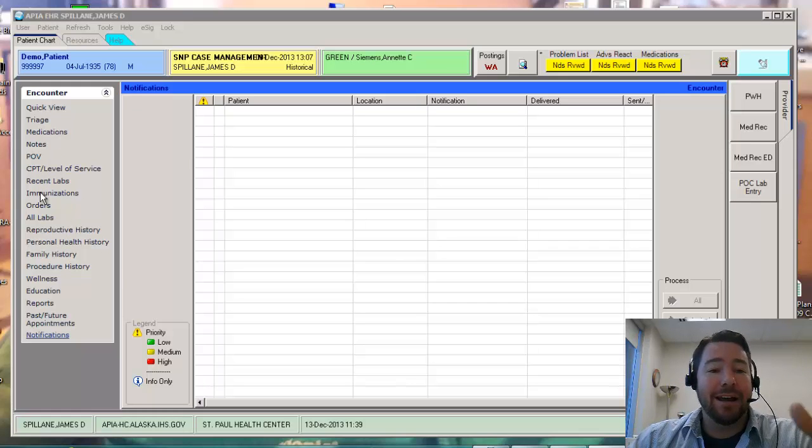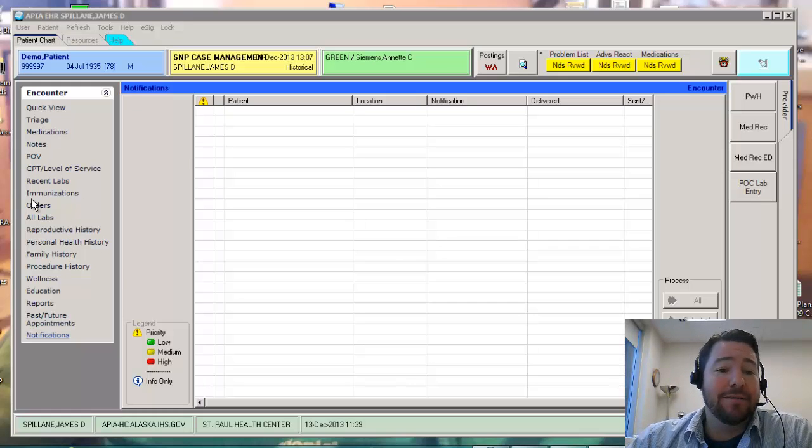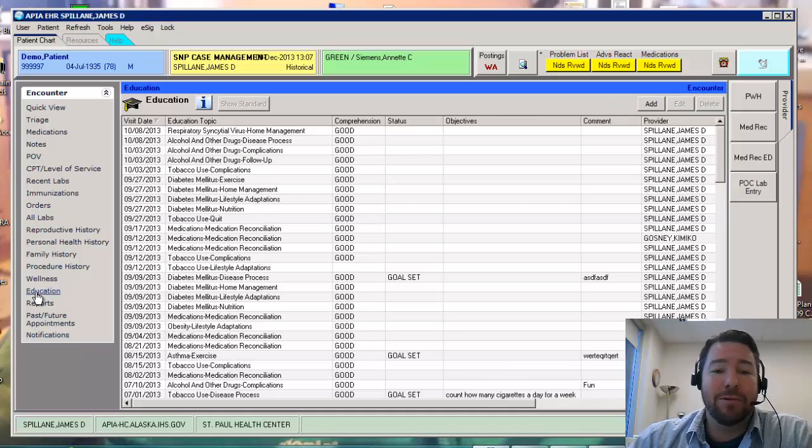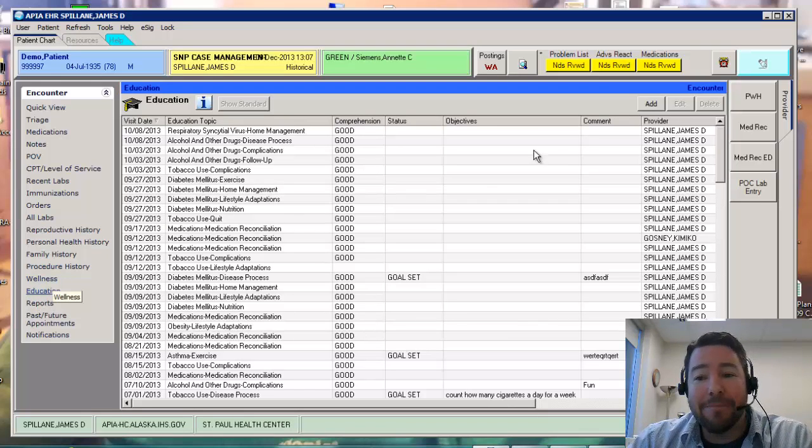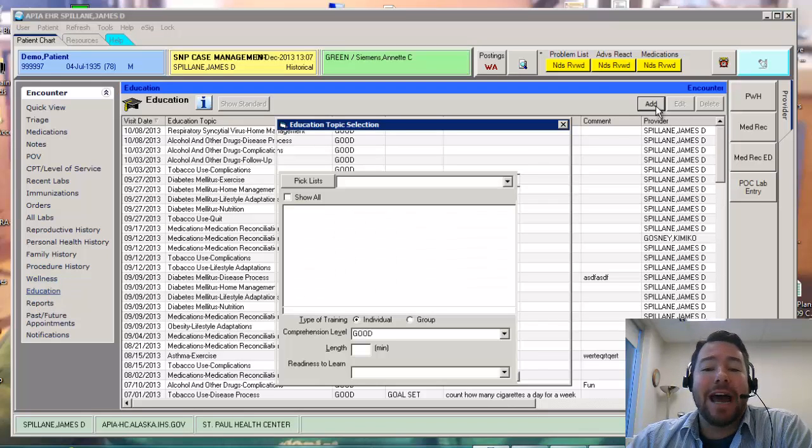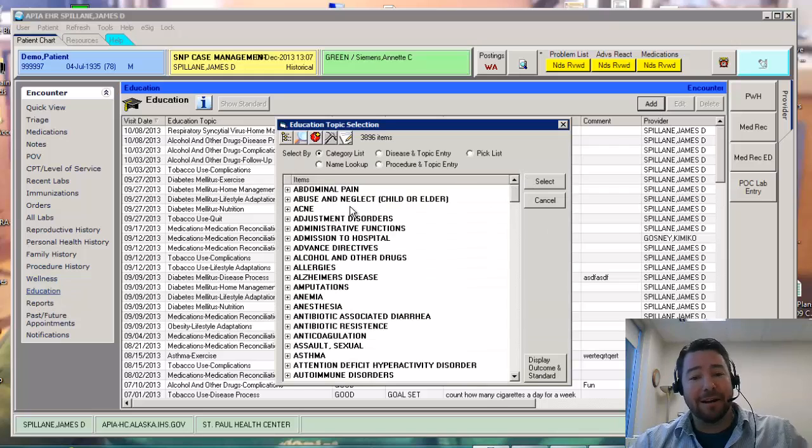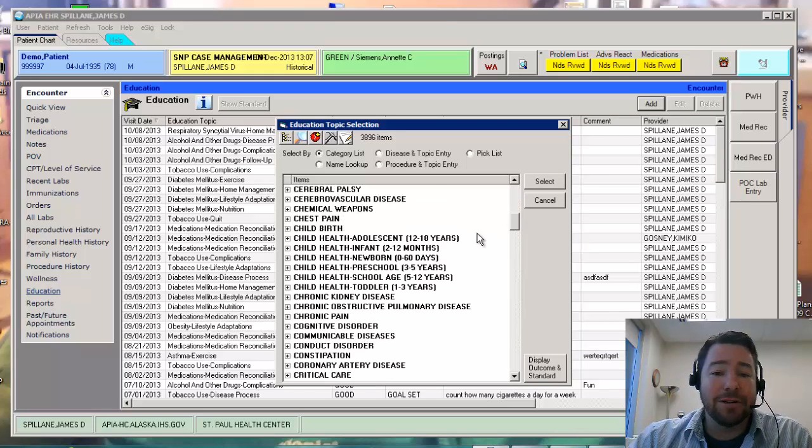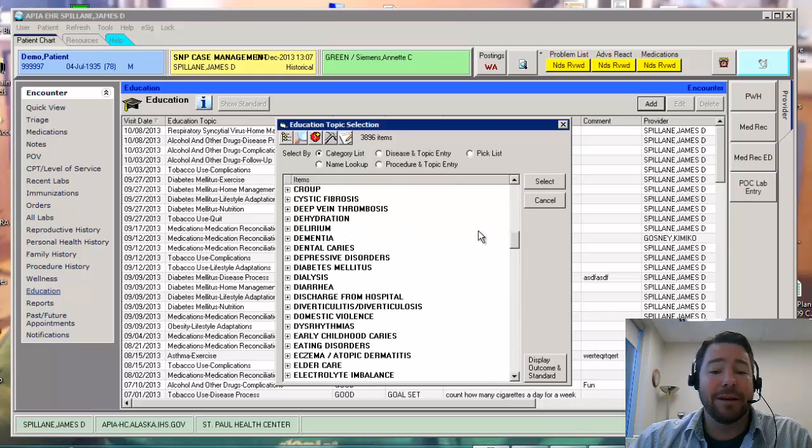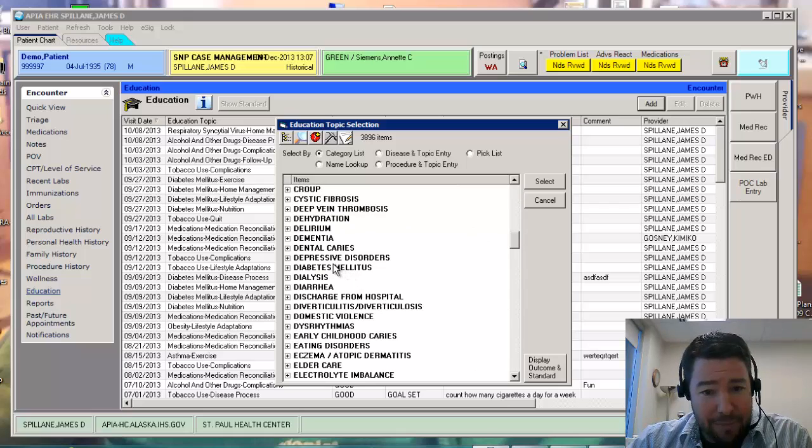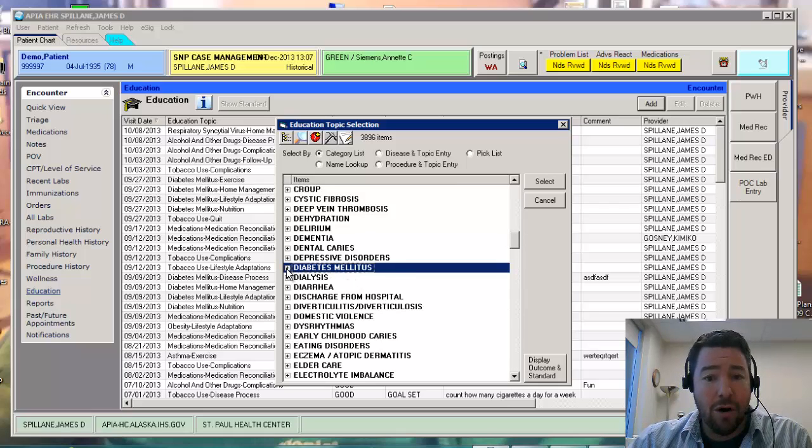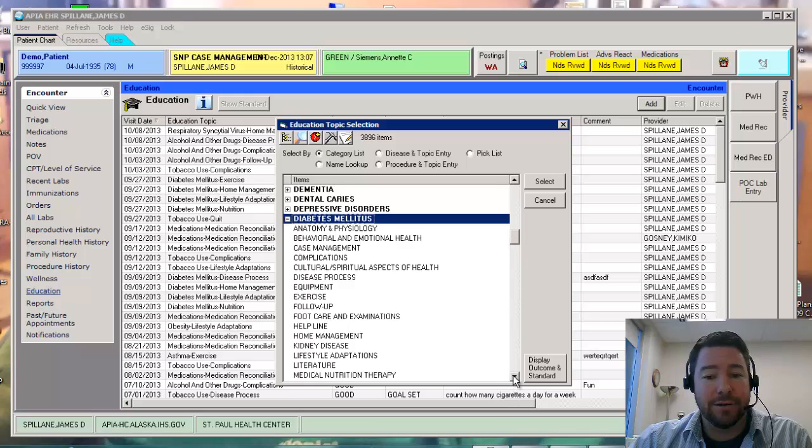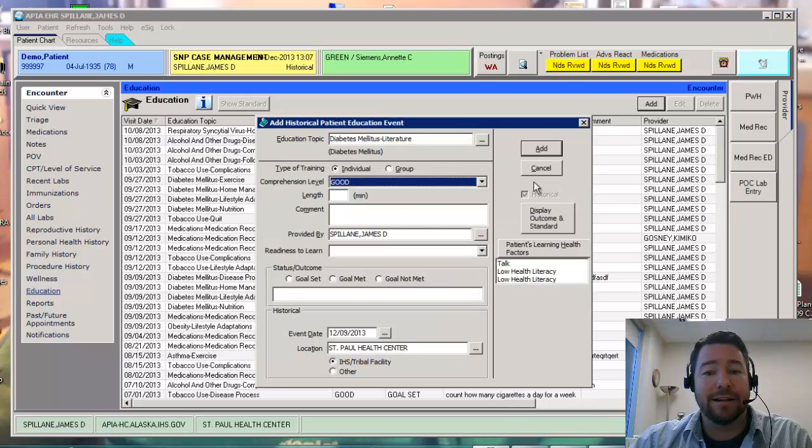Now granted, my EHR might be a little bit different than your EHR. I'm always playing around with them. But I'm going to go in here and go to add. So let's say I have that diabetic patient. What I'm going to do is I'm going to scroll down to diabetes. And then I'm going to go ahead, open this up, and I'm going to look for literature. There it is.